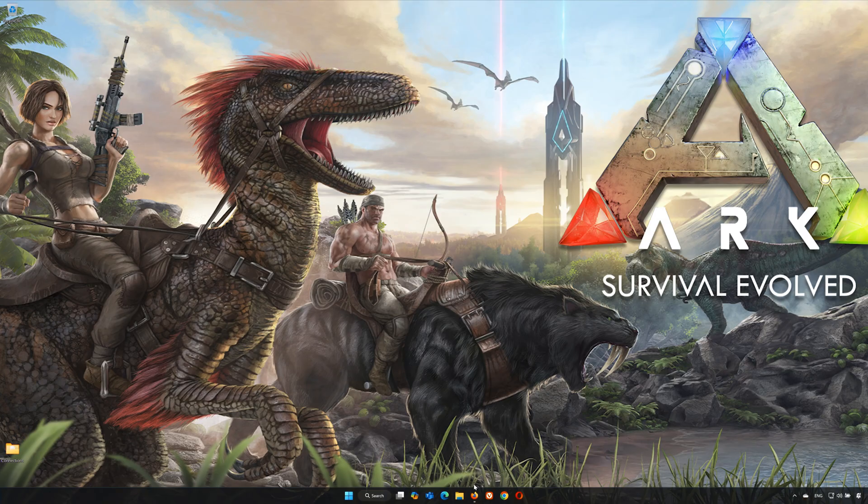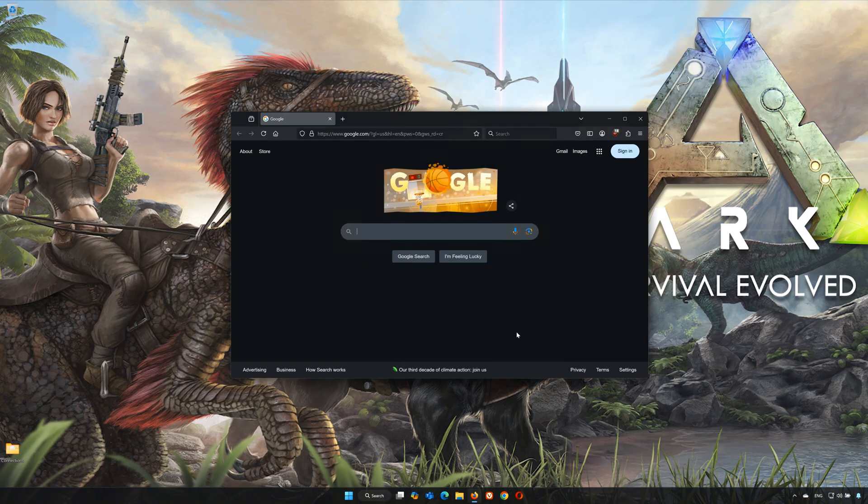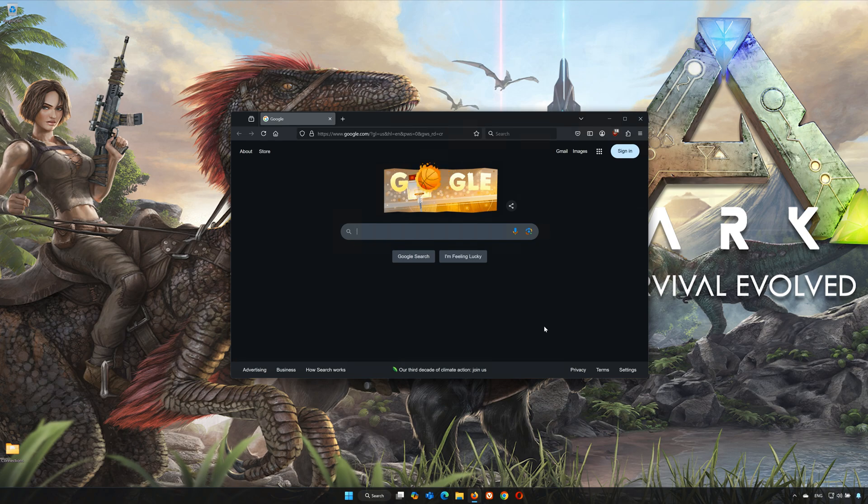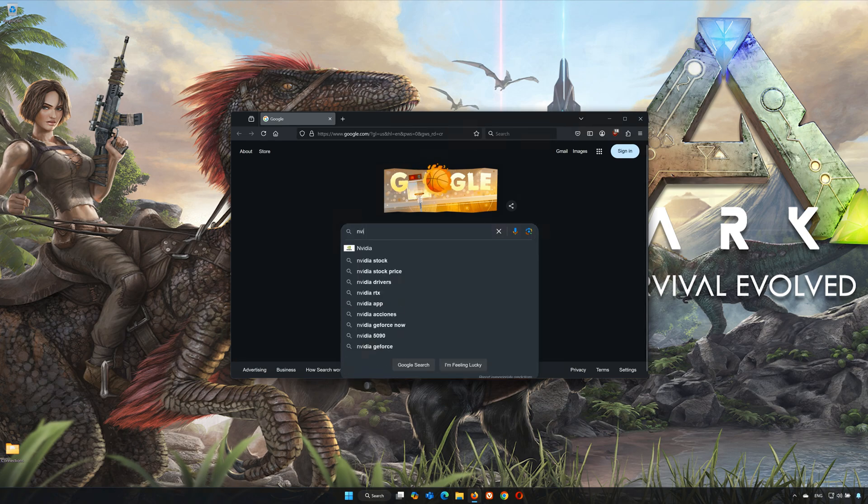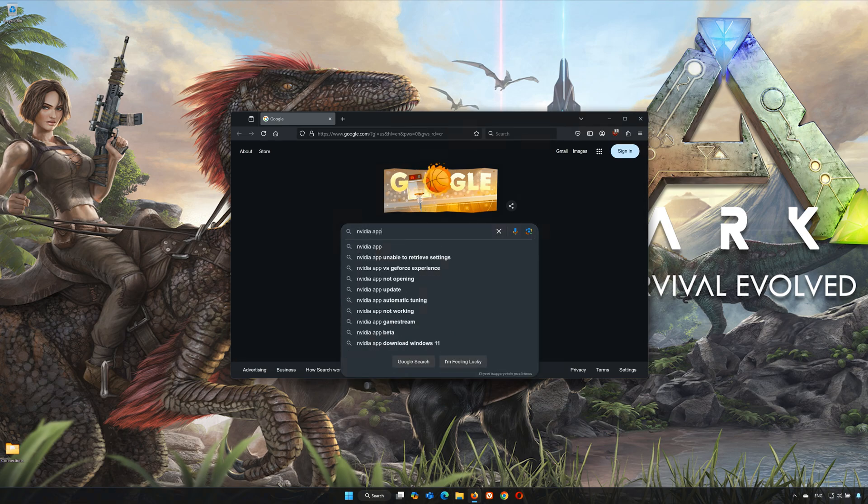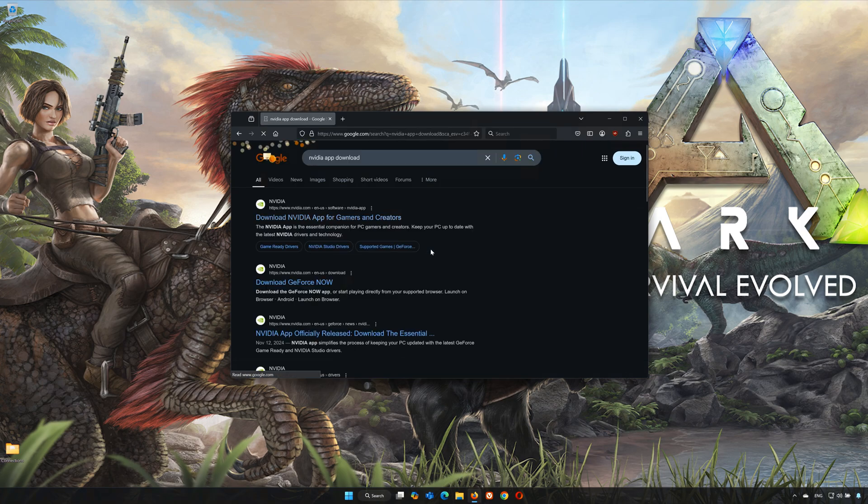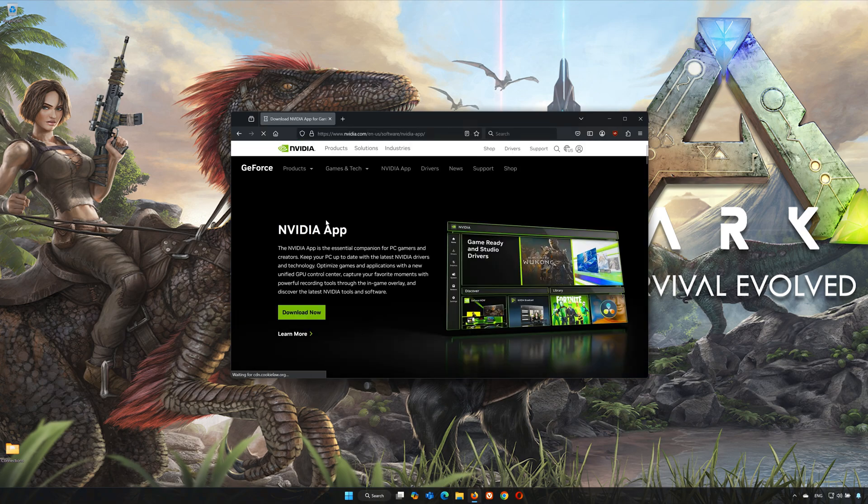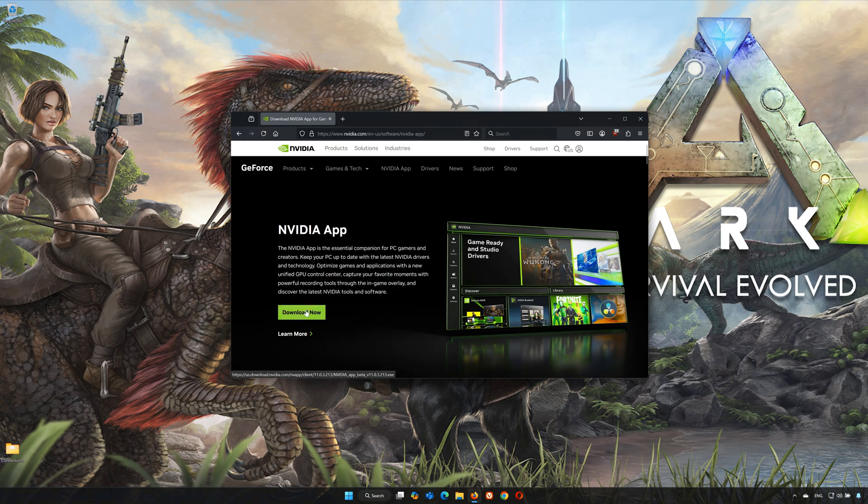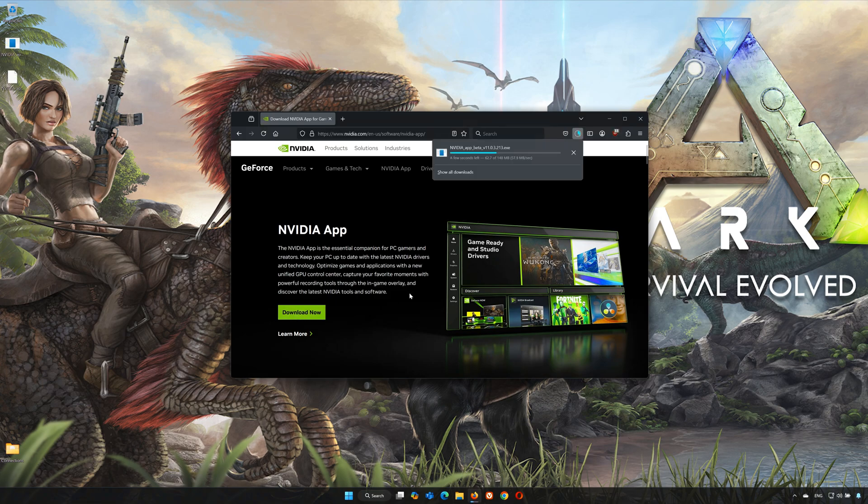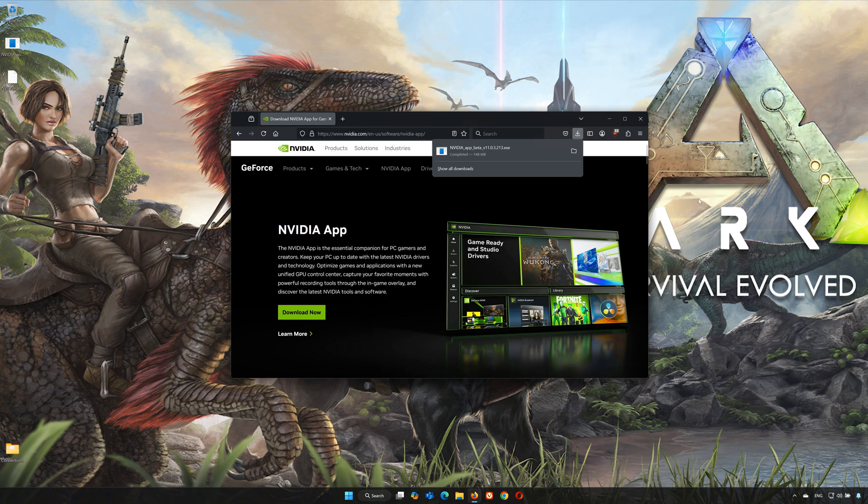Open your browser and search for NVIDIA App Download. Click on NVIDIA App Download.